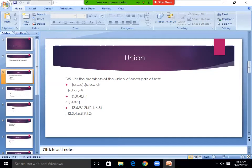The union is easy; it is not difficult to write the two sets together. Now look at the intersection. List the members of the intersection of each pair of sets. The common element is the number. The first set is {A, B, C} and the other one is {B}. So what do you think the answer must be? The answer must be B.